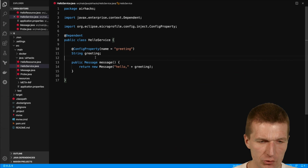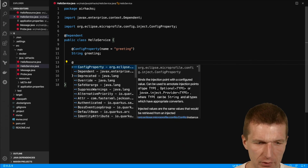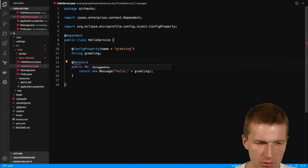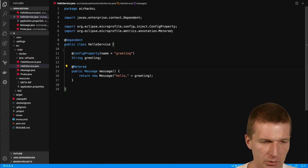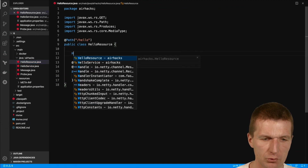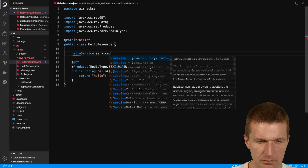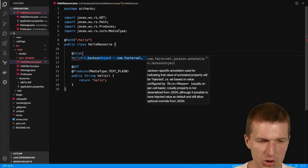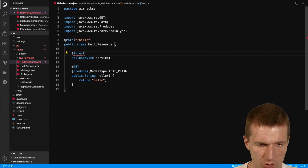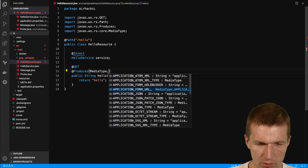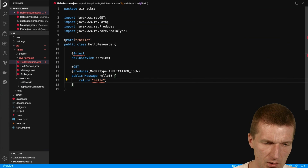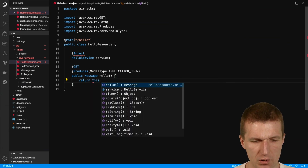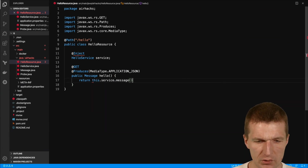So we have the HelloService, and I would like to have some metrics — @Metered. So we have one metric. It's @Dependent. And now HelloResource will have to use the HelloService. I have to inject that service. Application scoped. And return this service with the message. So this looks good.